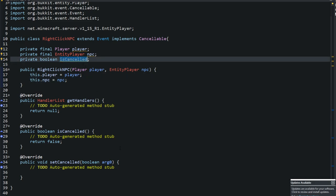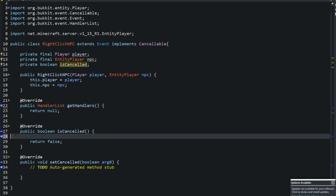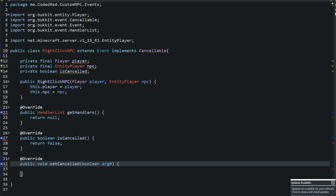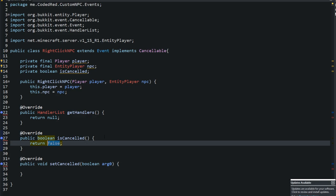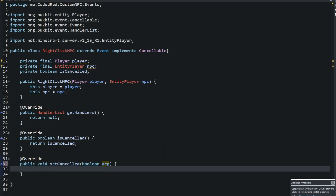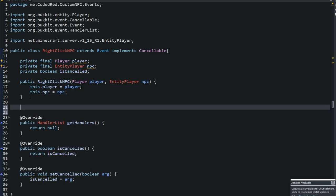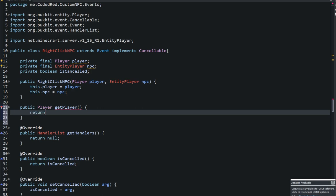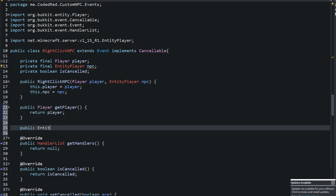With the constructor done, handle setCancelled by setting the cancelled field to the argument passed in. Then implement the isCancelled method to return the cancelled boolean. Make sure you spell 'cancelled' correctly consistently. Then add the public methods: getPlayer returning player, and getNPC returning npc.